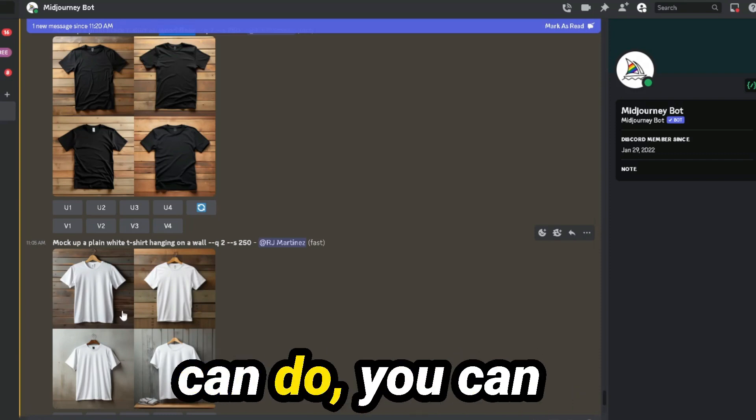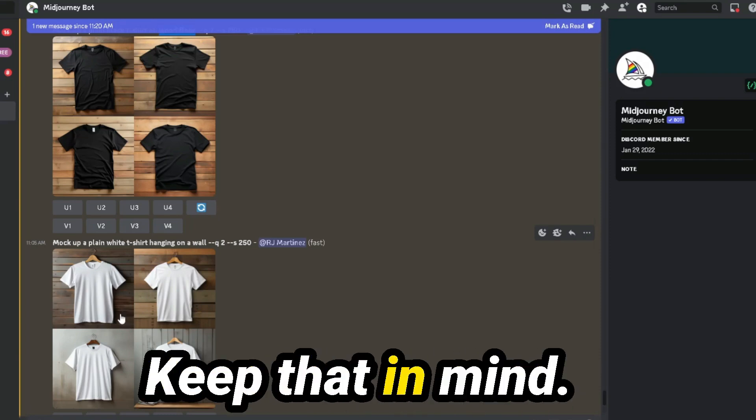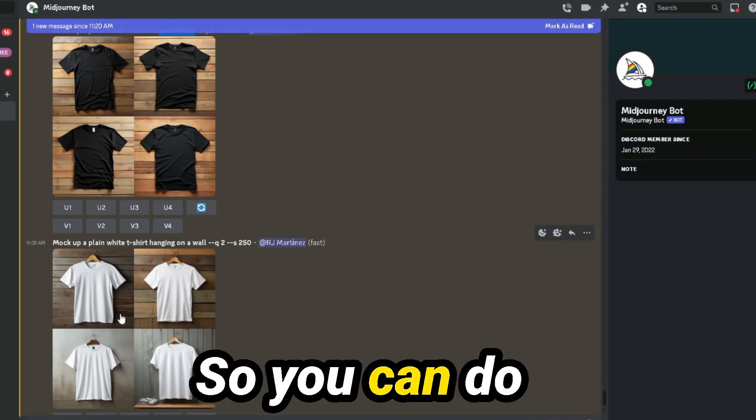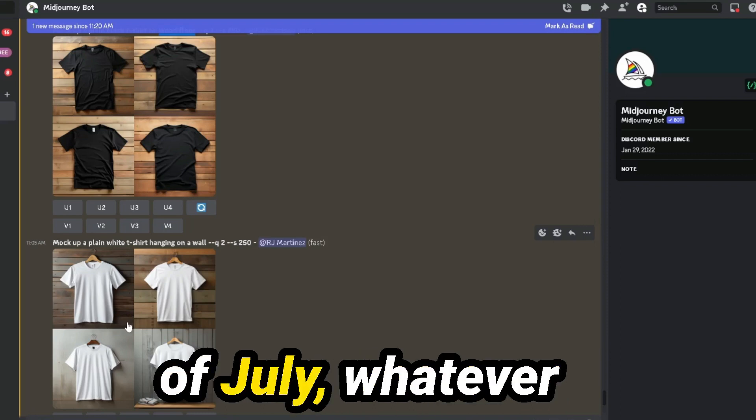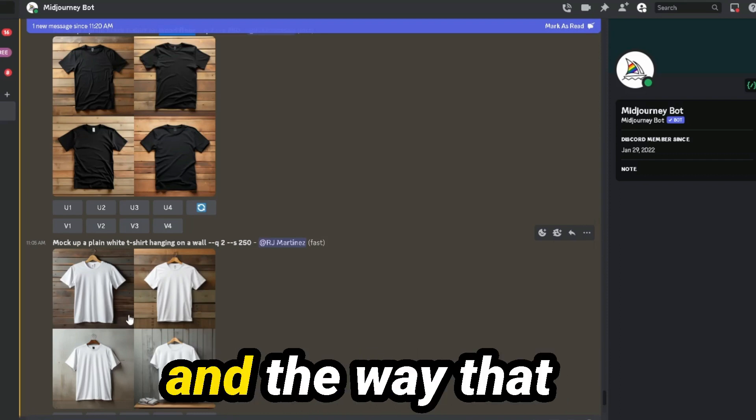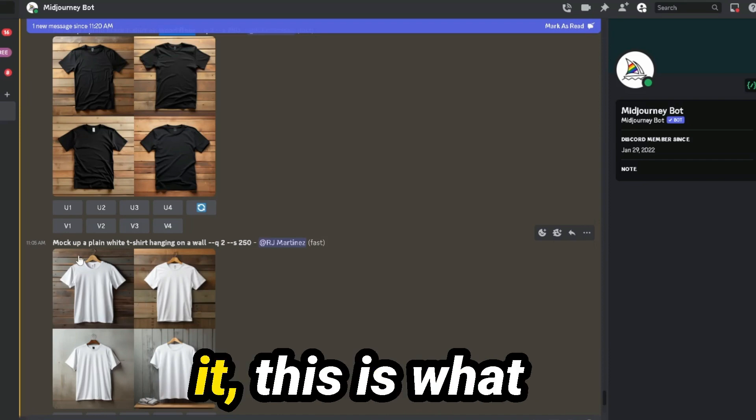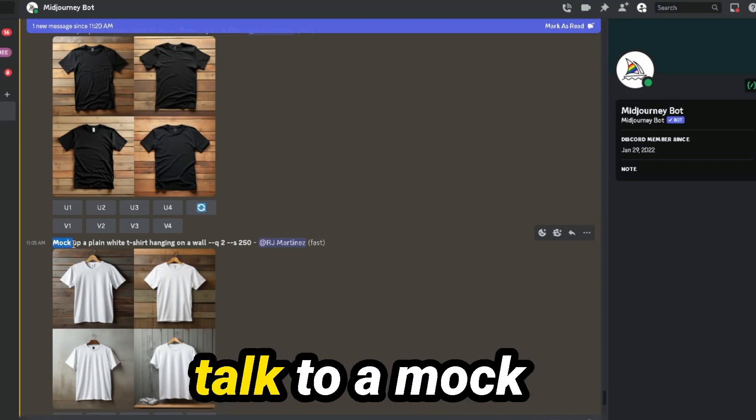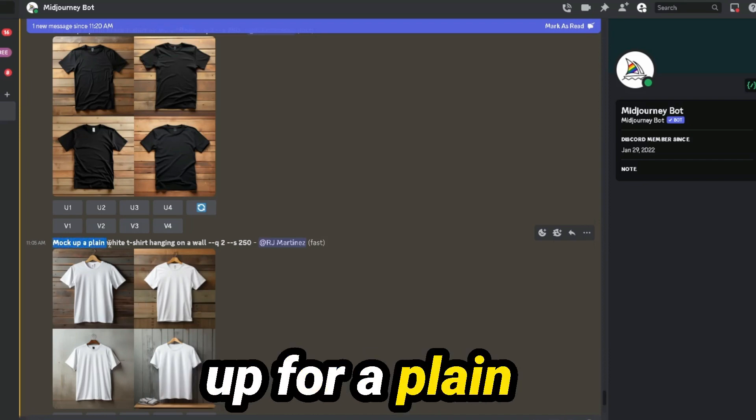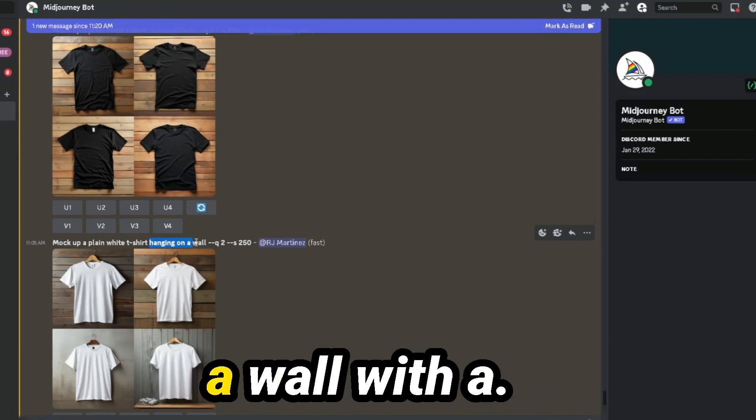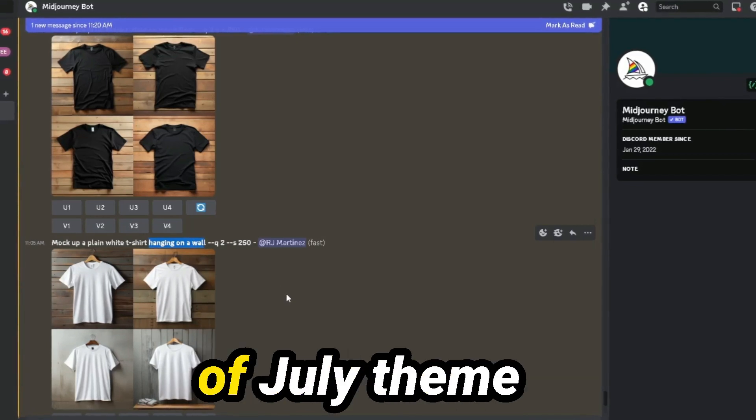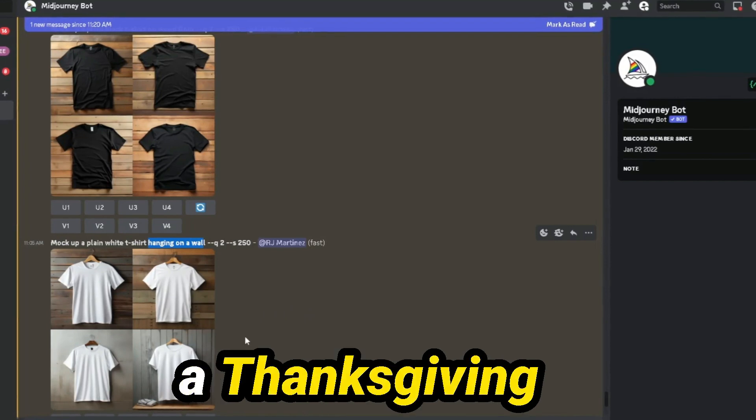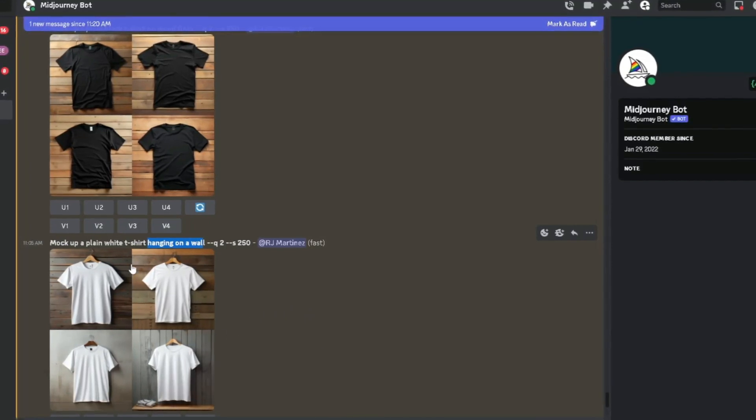At the end of the day, you can even do this for all holidays. Keep that in mind. So you can do Christmas, Thanksgiving, 4th of July, whatever it is, and the way that you want to do it. This is what I recommend, how you would talk to a mockup for a plain white t-shirt. So hanging on a wall with a 4th of July theme background or a Thanksgiving theme background.